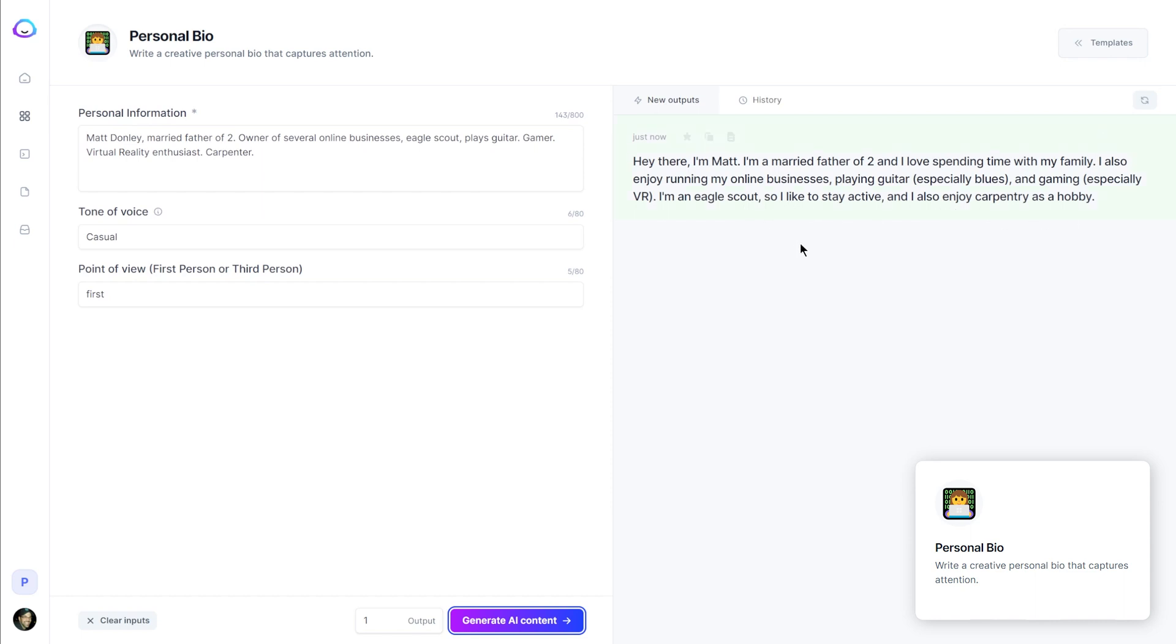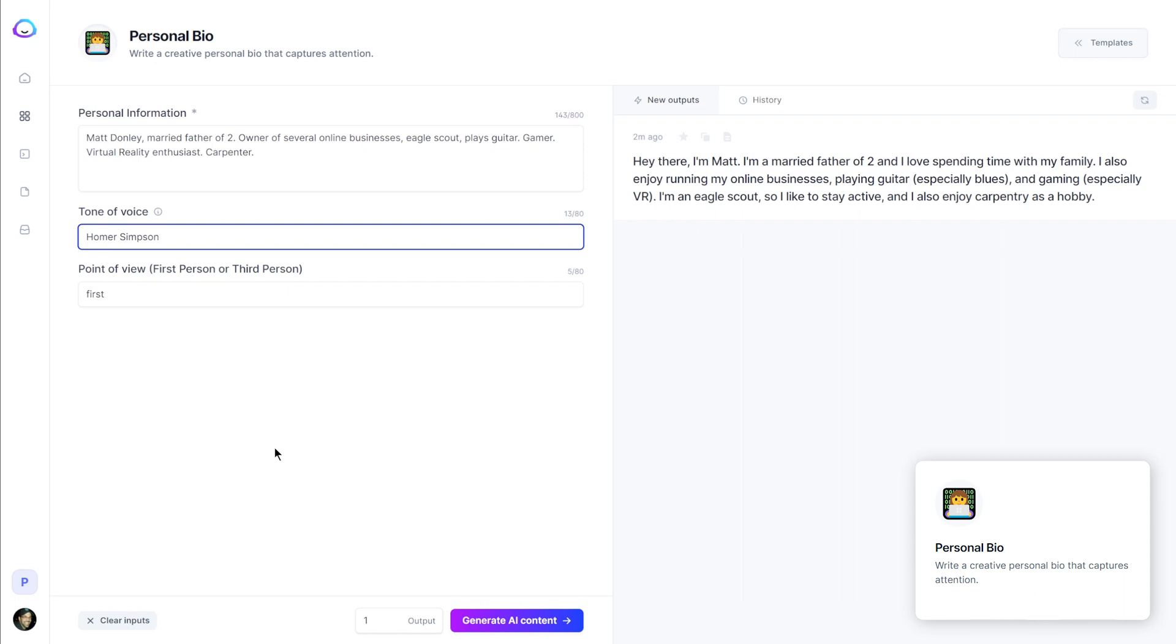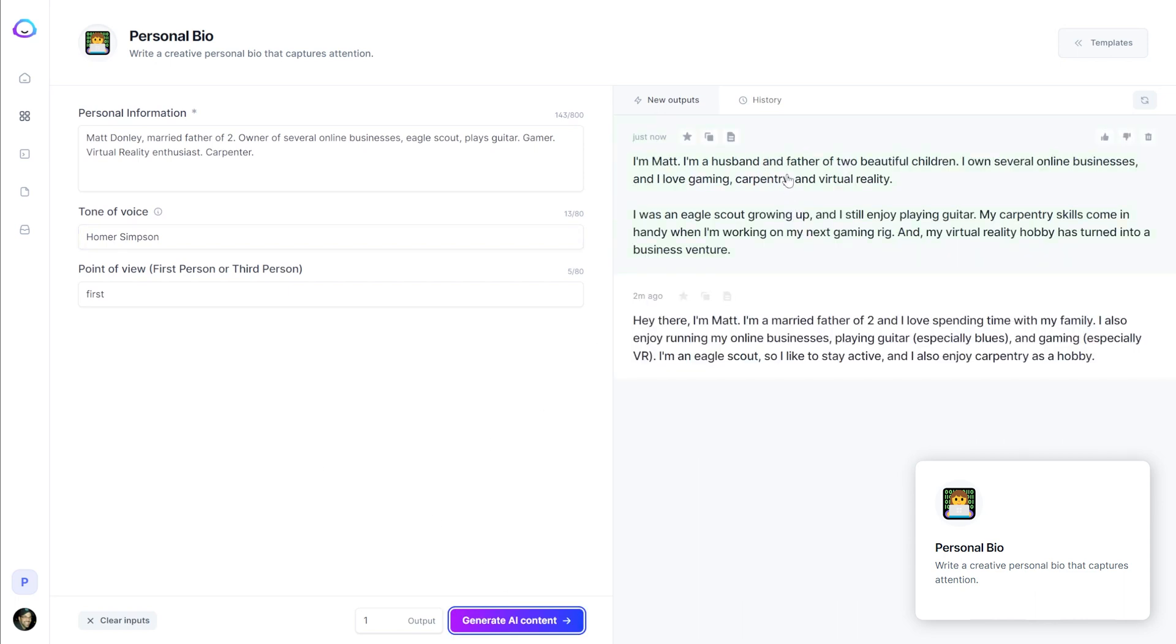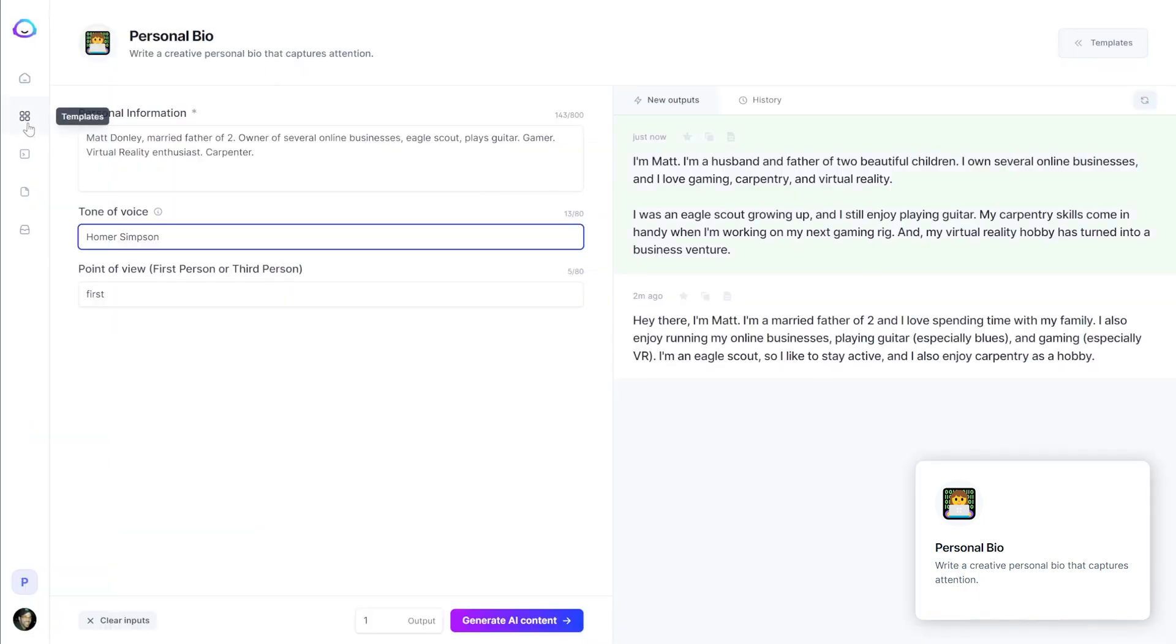So it knows an Eagle Scout means I was a Boy Scout and Boy Scouts typically do physical activities and go camping and things like that. So that's kind of interesting that it made that connection. I wouldn't describe carpentry as a hobby so much. Let's try putting in Homer Simpson as the tone of voice and see what that does. Okay. That's random. This actually sounds better. Not really in the voice of Homer Simpson, but again, it kind of made up this virtual reality hobby has turned into a business venture. That's not really true. My carpentry skills come in handy when I'm working on my next gaming rig. Like really? Like no, I don't build my computers out of wood. So that's completely wrong. So again, I don't really find the personal bio one to be all that valuable.